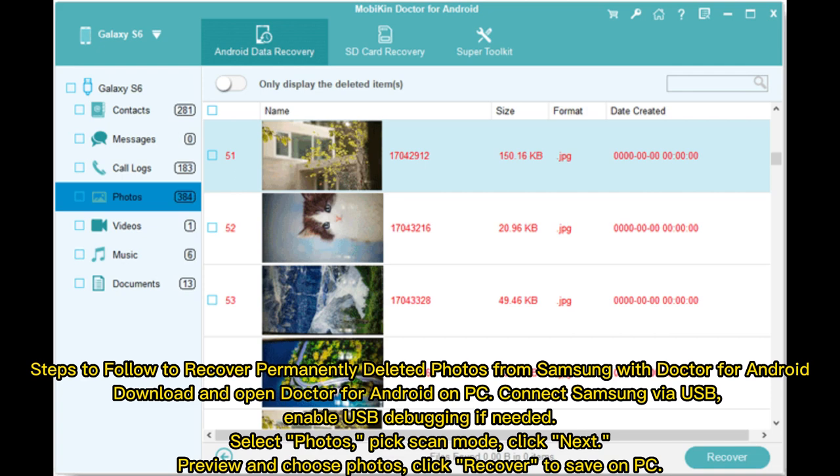Download and open Doctor for Android on PC. Connect Samsung via USB, enable USB debugging if needed. Select Photos, pick scan mode, click Next. Preview and choose photos, click Recover to save on PC.